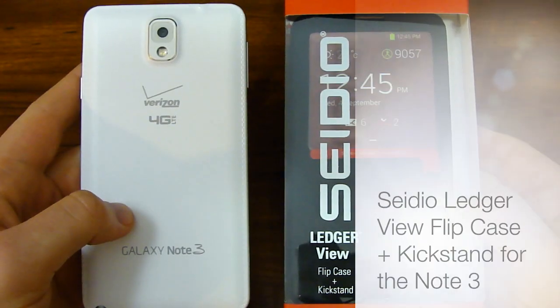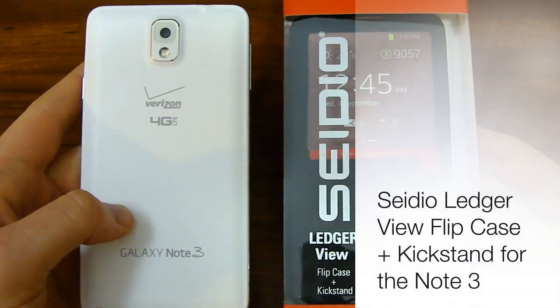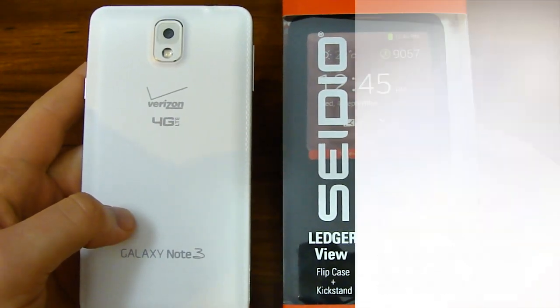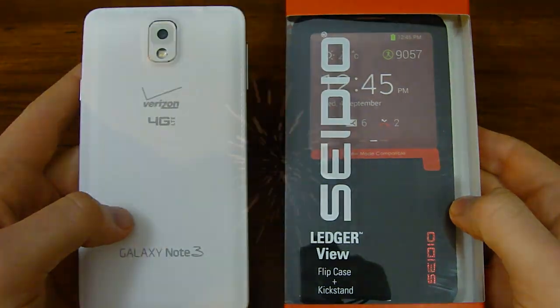Hey guys, Joshua Baintech. I've got Sadio's ledger case for the Note 3. We'll get this unboxed, take a look at it, see what we think. Stay tuned.